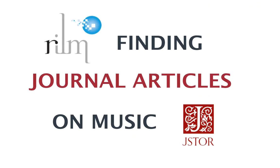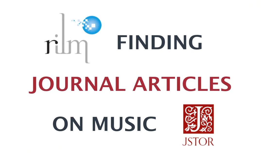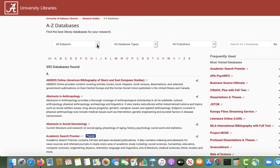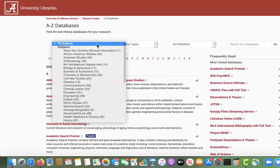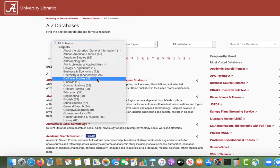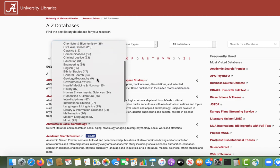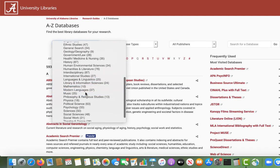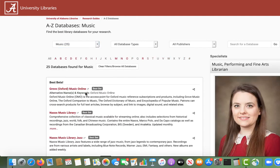In this video, we are going to focus on finding journal articles using the library's databases. While you will find some journal articles in Scout, certain databases provide more comprehensive coverage of the journal literature on music.